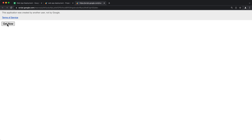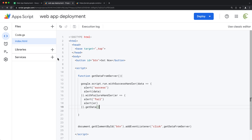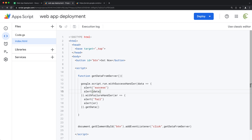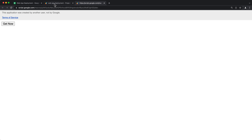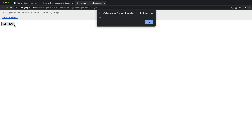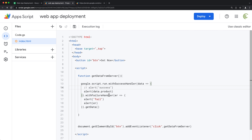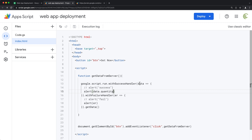Let's go test this — reload and click Get Now. I got success, and I got this object, which is exactly the object I'm returning. Now if I do data.product instead of just data, that should refer to the product property, which is Apple. And then the same way, if I do data.quantity, I get 45. So now I can get both values within the same function as this object.